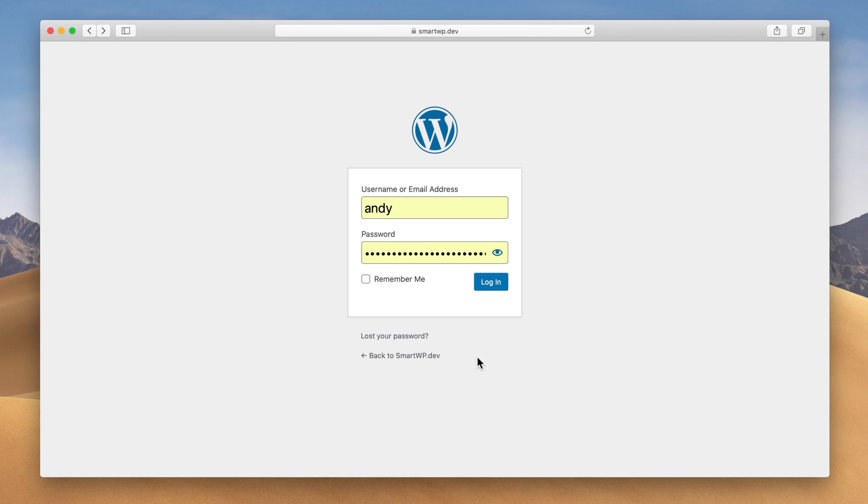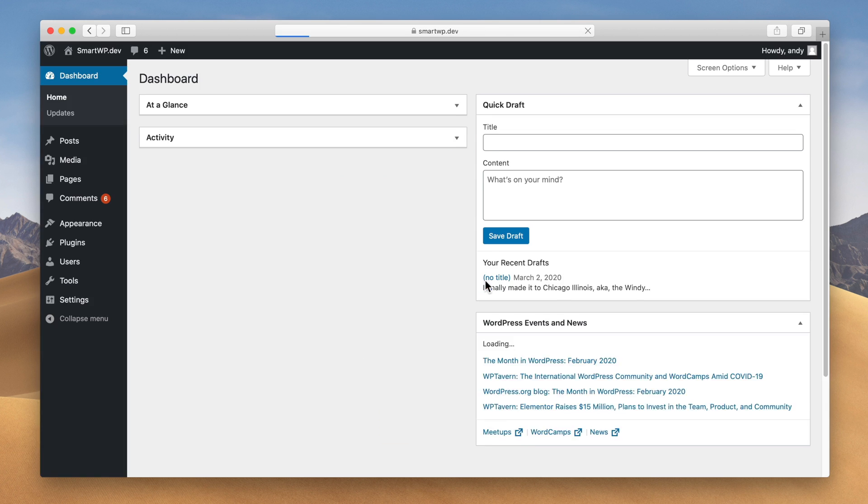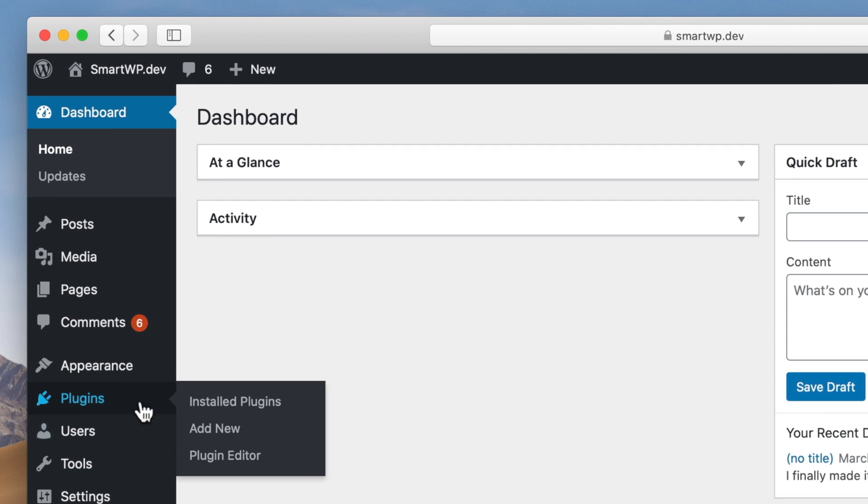You can see this is a pretty typical style. You all are probably used to seeing this but we're gonna customize every aspect of this page. So let's just log right in and we're gonna be using a plugin to do this.